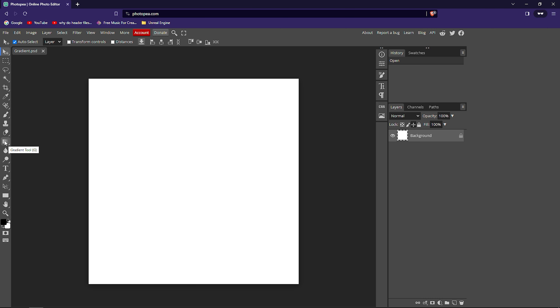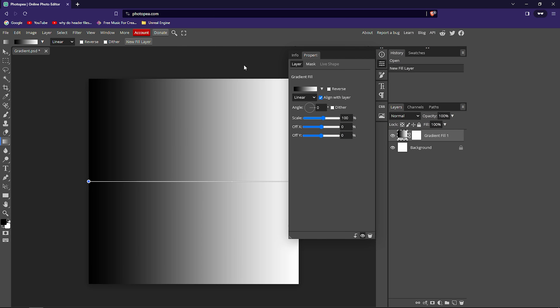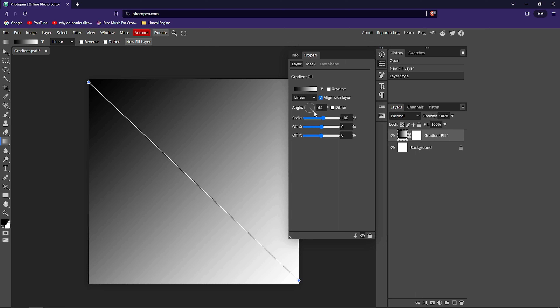Click on the gradient tool and click on 'New Fill Layer'. As you can see, it has created a black and white linear gradient image. I prefer this method over the built-in tool because this way I can control how much gradient, what angle, or what size of gradient I want. For example, I can make the angle 45 degrees and get a completely different gradient type — you can rotate it in any direction you want.